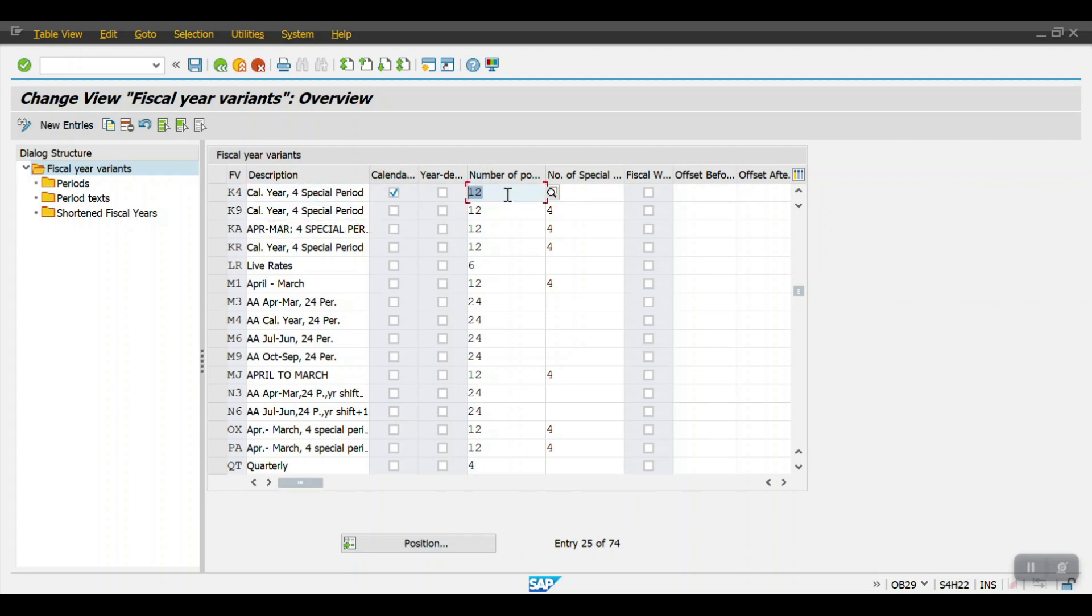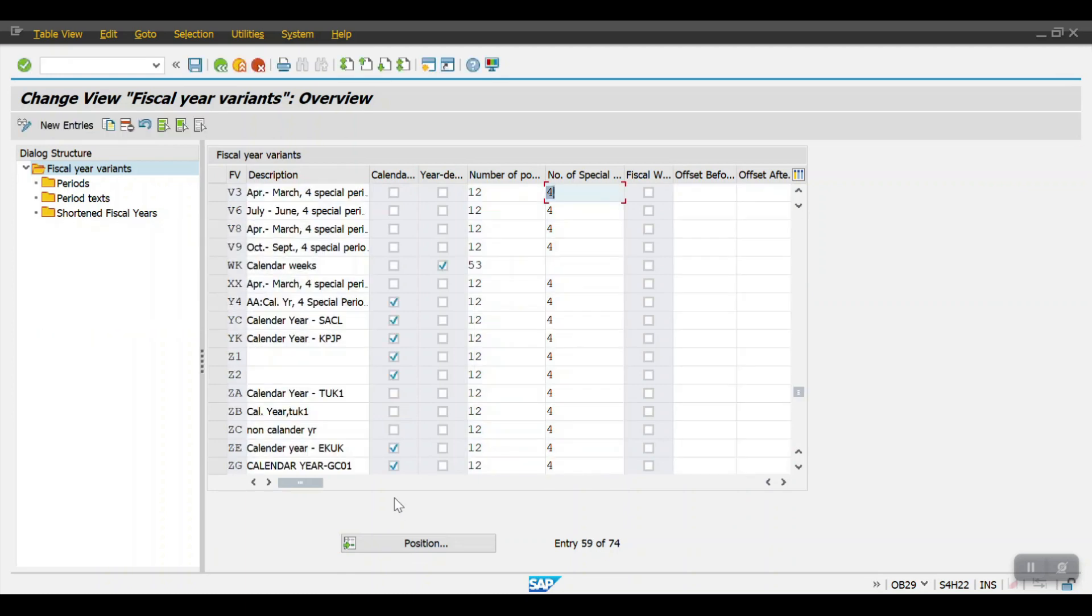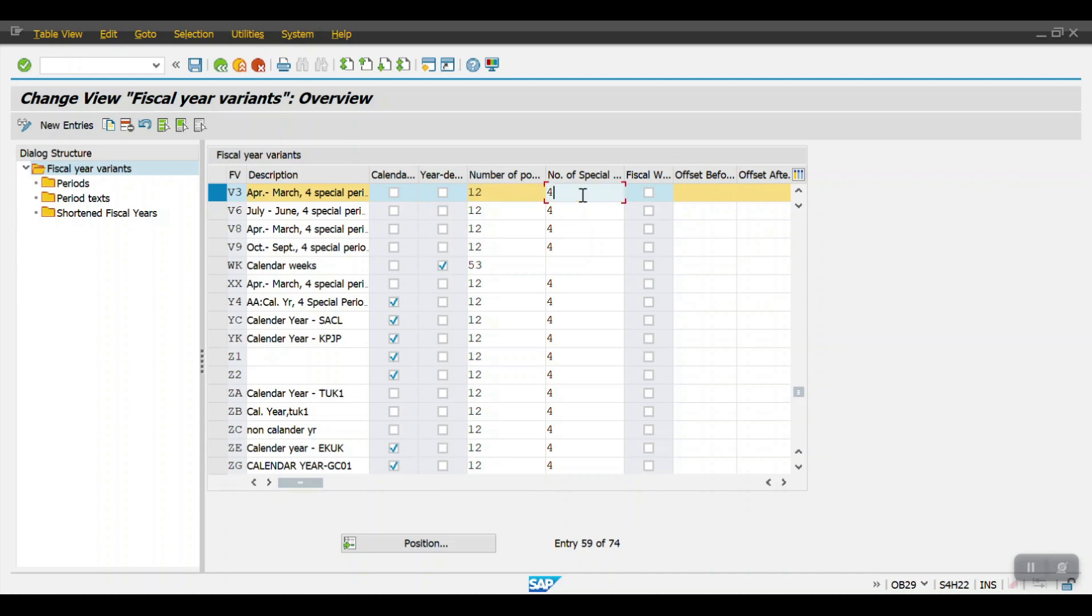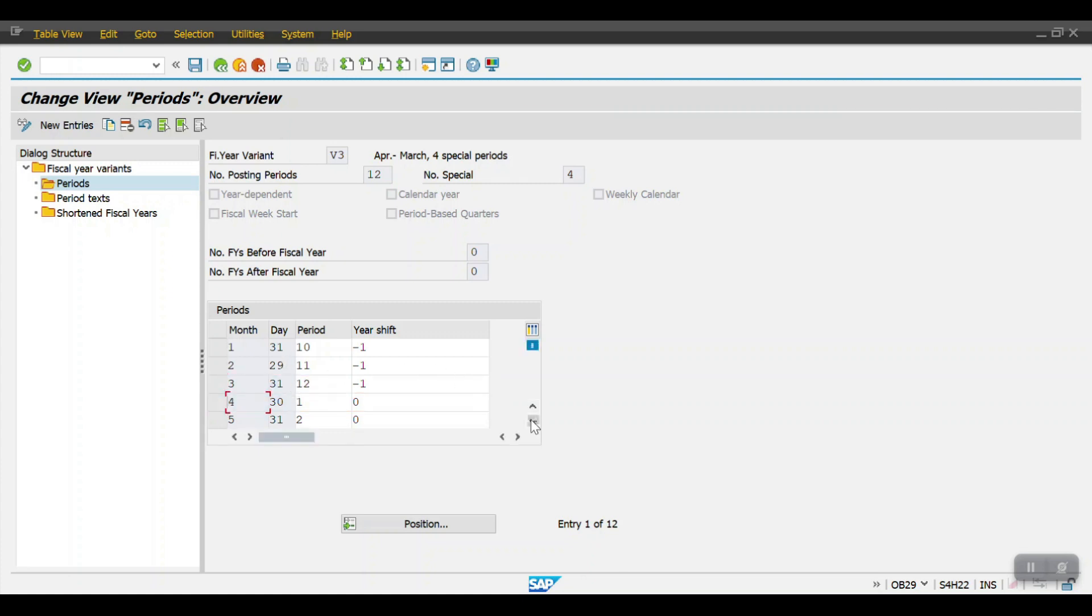K4 is a calendar year January to December with 12 posting periods and four special periods. The second one is V3, which is April to March. Here also 12 posting periods and four special periods. This is a non-calendar year. When you select this one and click on periods, you will see the physical year is starting from April onwards and ending in March.